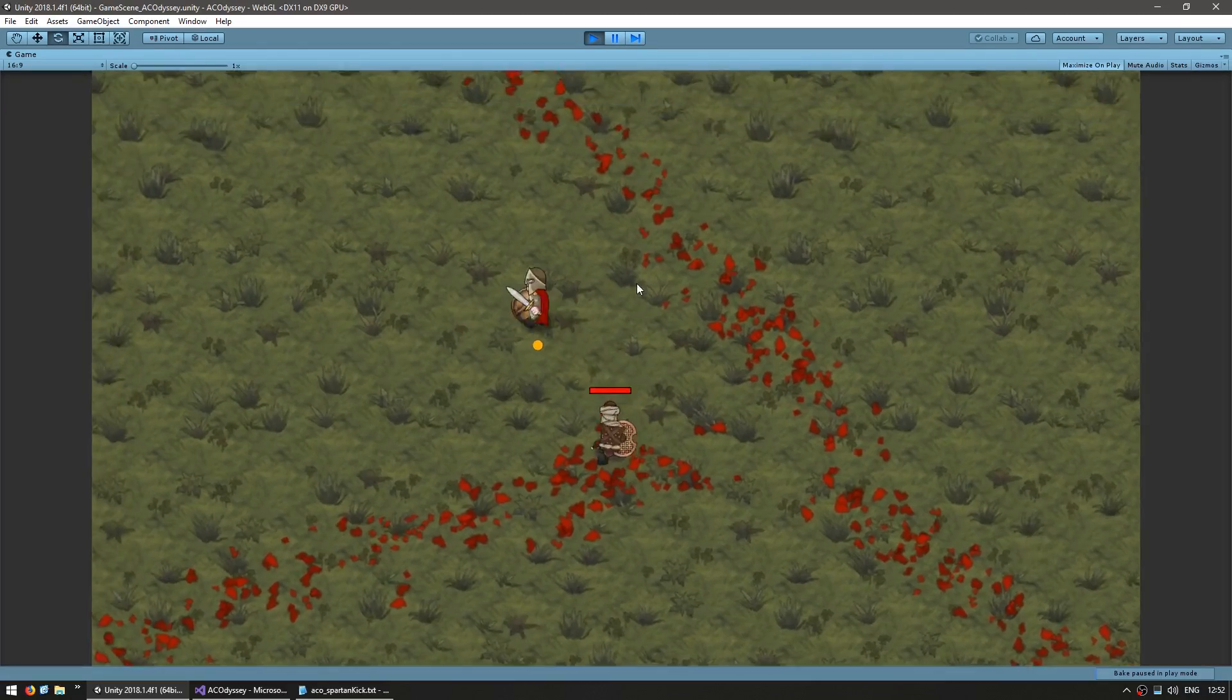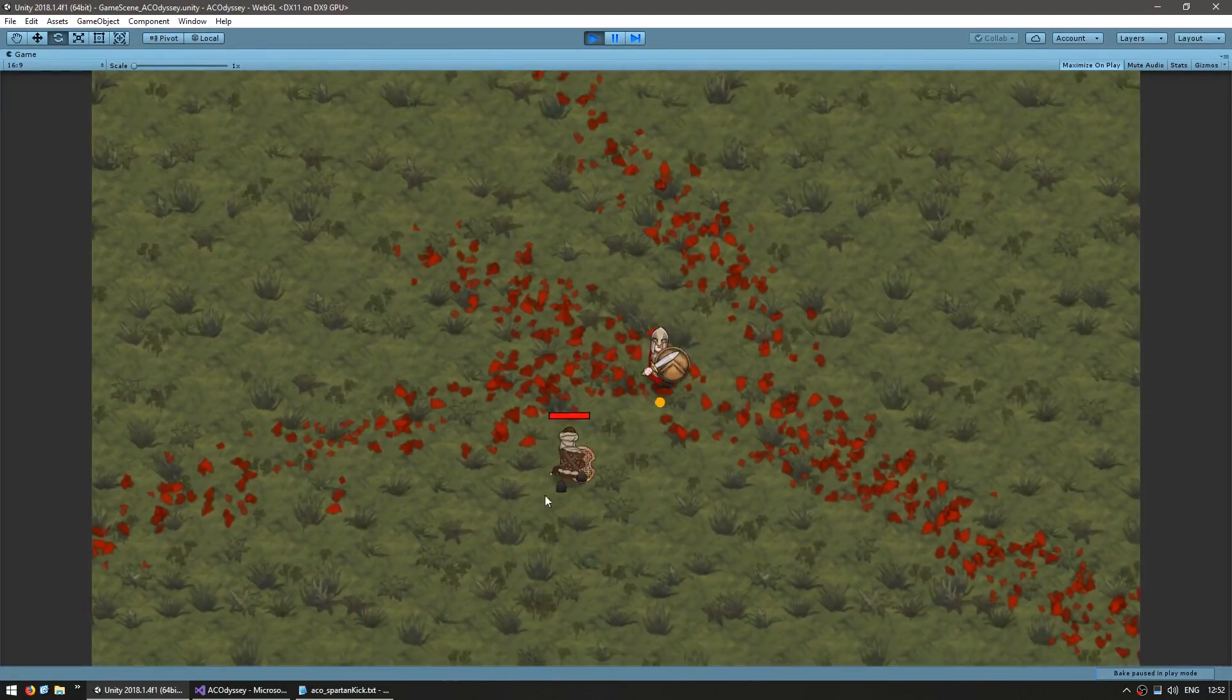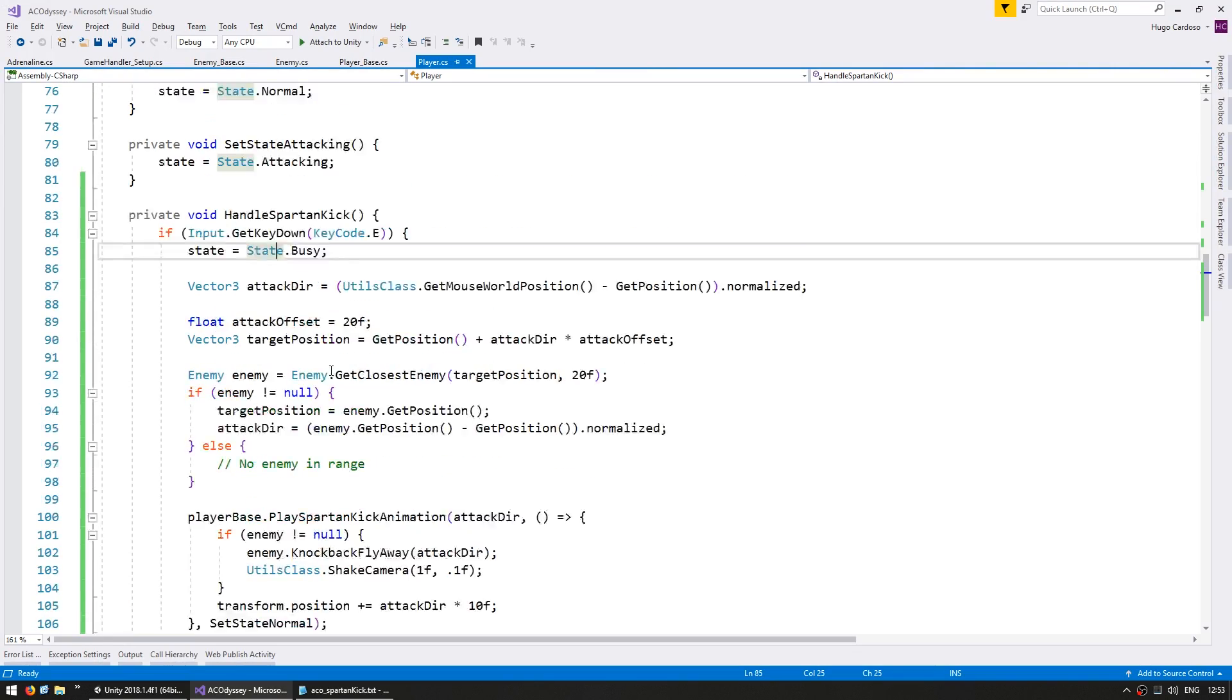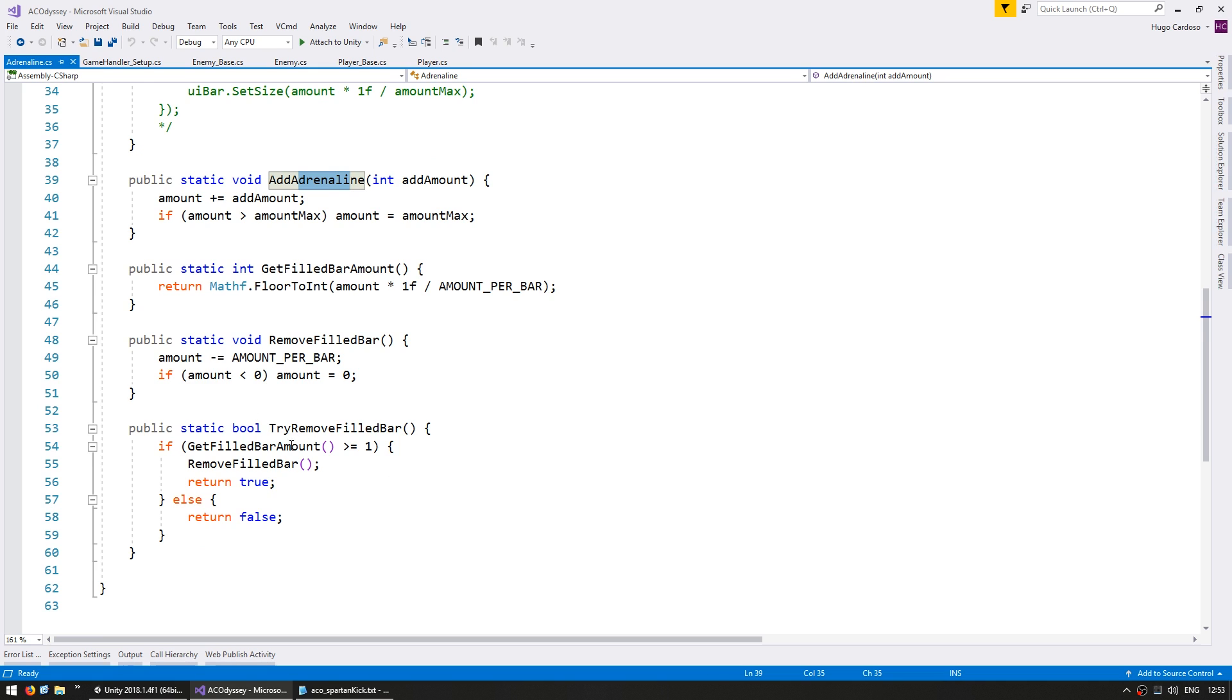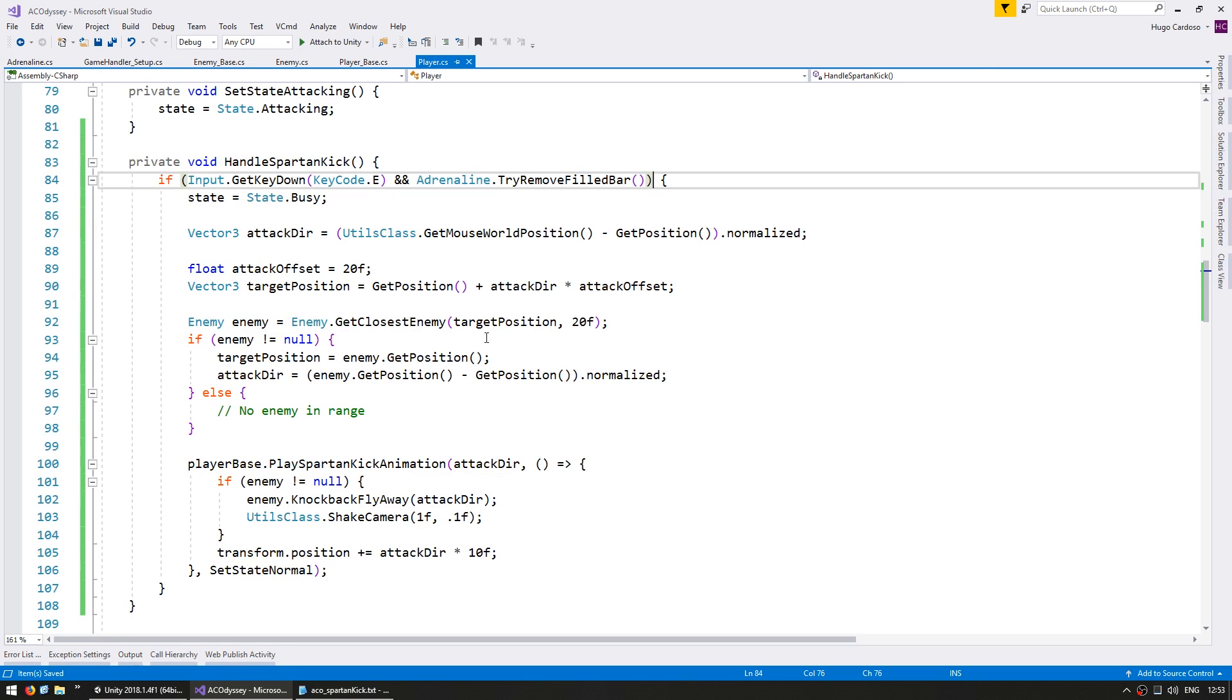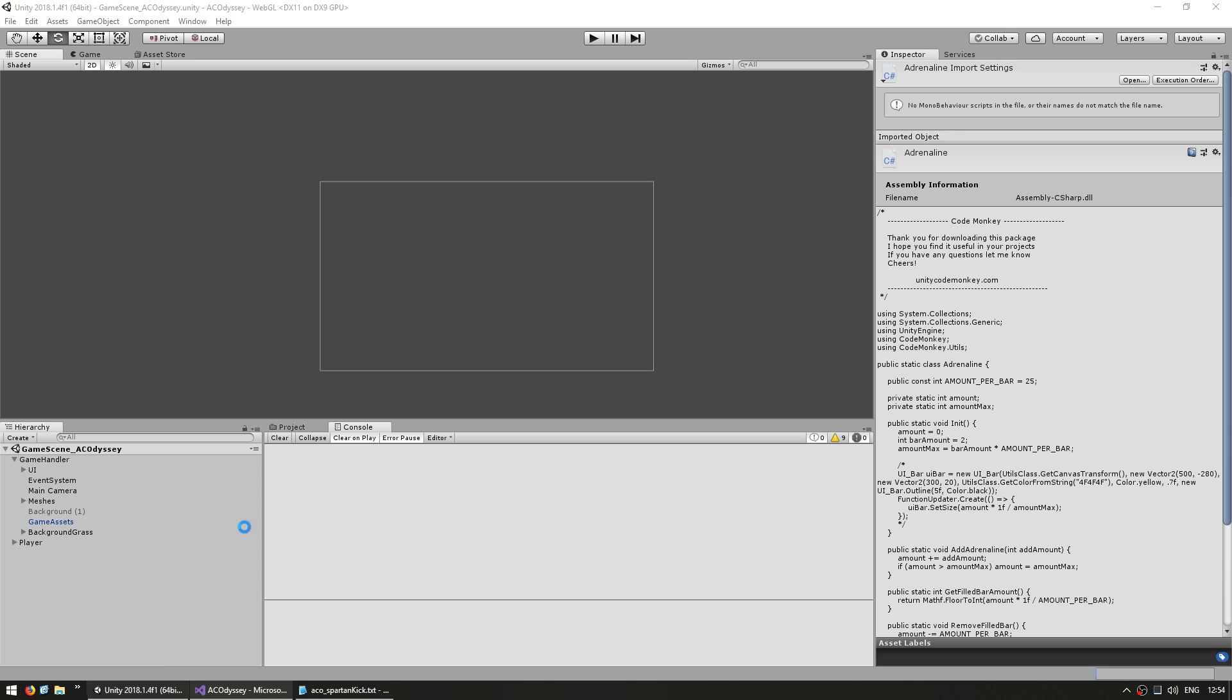So now let's implement it to the adrenaline system that we had in the previous video to make sure that we can only use this overpowered kick once every certain amount of time. So in the previous video with the adrenaline system that we created in here we have some functions to add adrenaline which we are adding when we hit an enemy and when the enemy dies. And we have a function to try to remove a felt bar. So this is what we need to go onto the player. And first we test if the key is down, if so, then let's test if adrenaline dot try to remove the felt bar. So we only execute the Spartan kick when we press the key and we do have an adrenaline bar. Alright, so it's that simple to implement our previous system. So let's test.